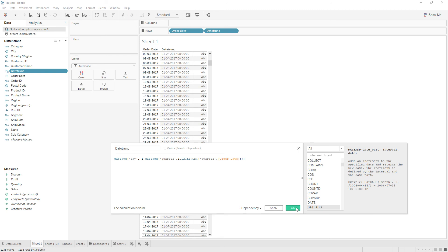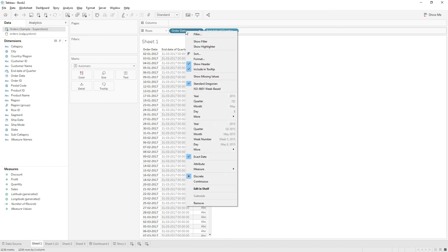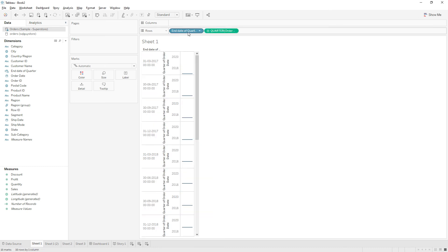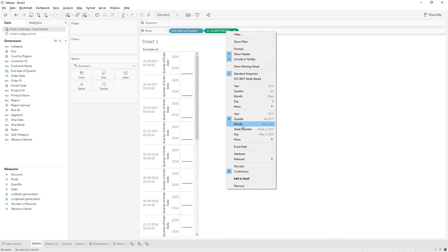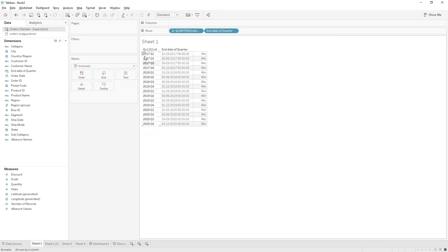And then click OK. Now this is the final calculation. So let me rename end date of quarter, then click OK. Now if you see, we have the end dates of the quarter. So if I change it to quarter, let me change it to discrete. Go back here. So 2017 Q1, so Q1 ending date is 31-3-2017.